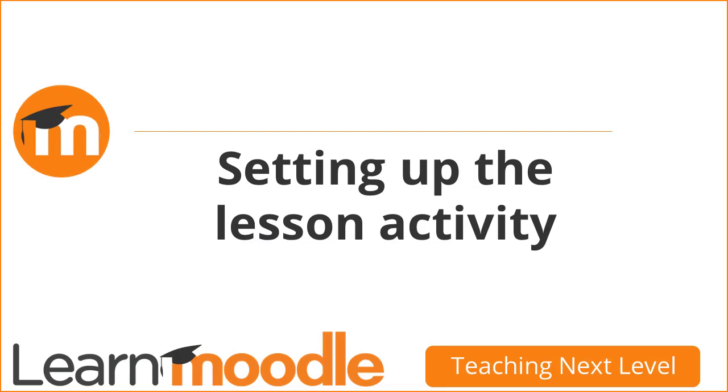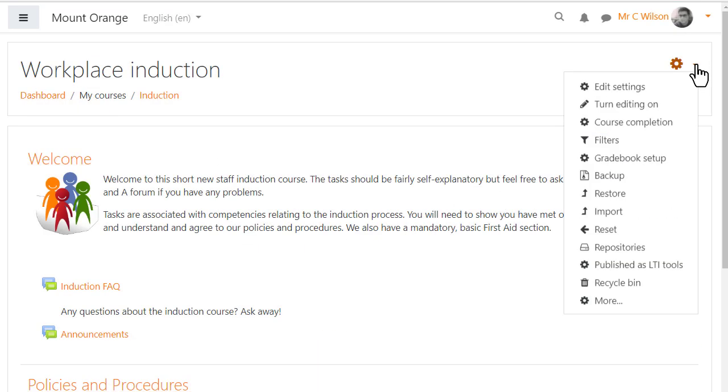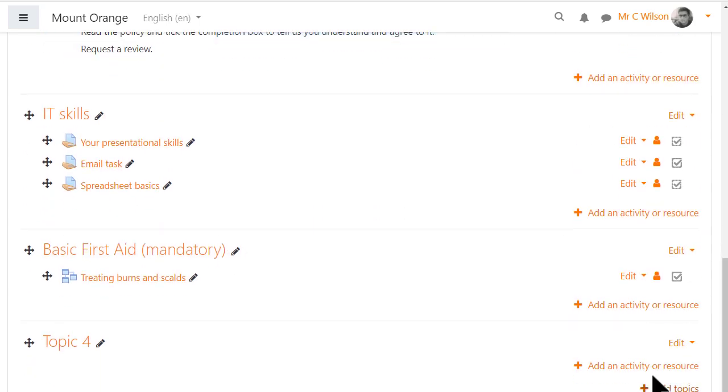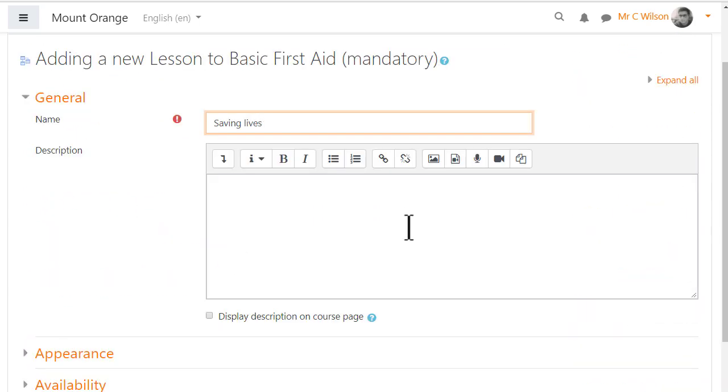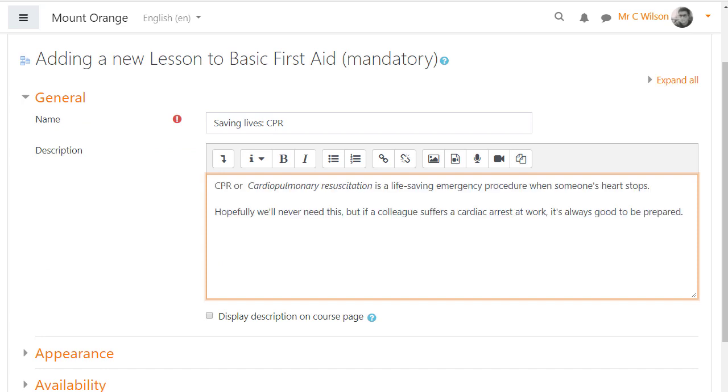Let's explore how this lesson is made. Our teacher adds a lesson by turning on the editing, selecting lesson from the activity chooser, giving it a name and description which can be displayed on the course page by ticking the box.